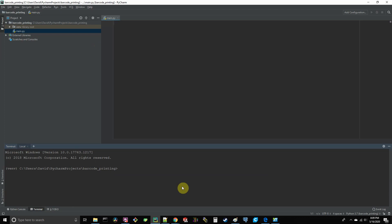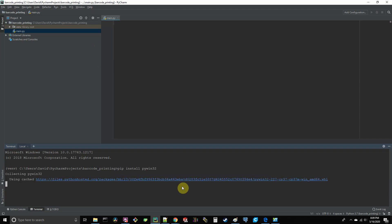First dependency that we're going to install is PyWin32. Now PyWin32 is a library that gives us the ability to interact with what's called COM objects. C-O-M. And in simple terms, COM is a way for us to control Windows applications. Actually stands for component object model. And on Windows, the Dymo printers allow us to communicate with them through the component object model.